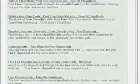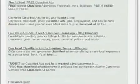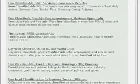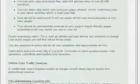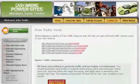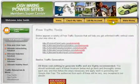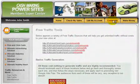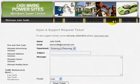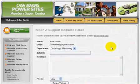Now, if you ever need support, contacting us is a snap. Just click on this Contact Us link and fill out the form to send us your question. What could be easier?